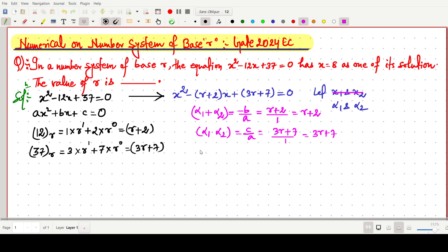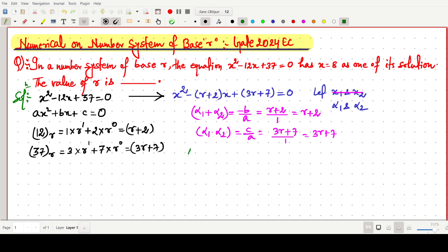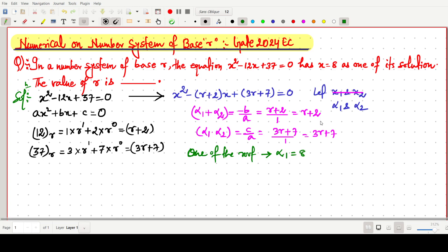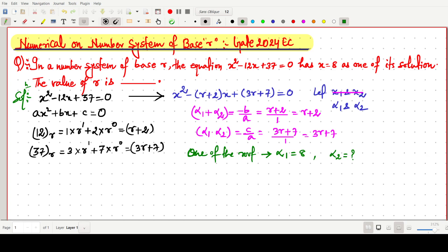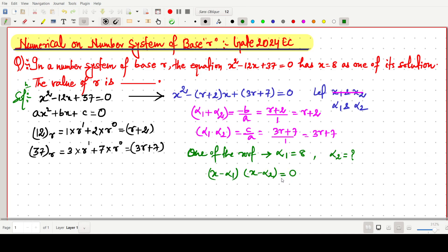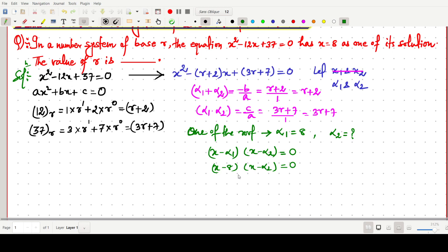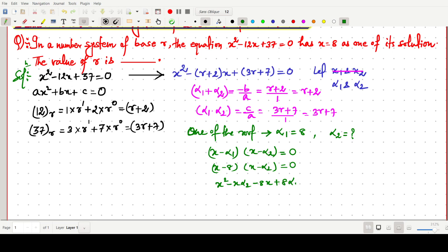It is also given in the question that one of its roots is x = 8, so alpha1 = 8 and alpha2 is unknown. We can write the equation as (x - alpha1)(x - alpha2) = 0, which expands to x² - (alpha2 + 8)x + 8·alpha2 = 0.